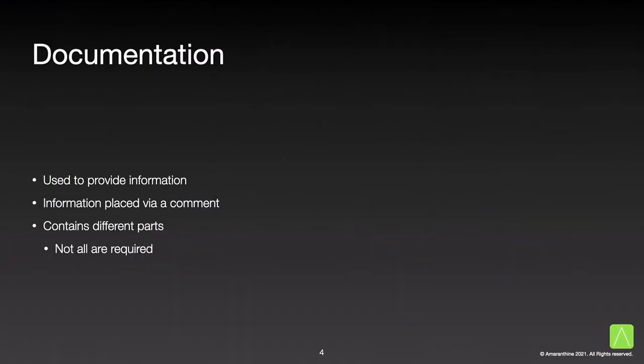We've added some comments for different actions in our script, but that is not the only information. There is so much more that we can add and provide about our script. This is what is called as documentation and we provide this via comments. There are many parts to this. Let us have a look at some of these parts in detail.